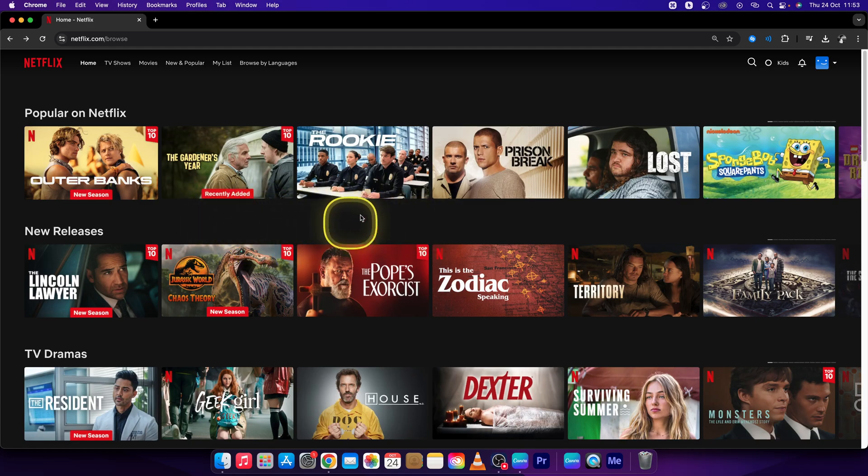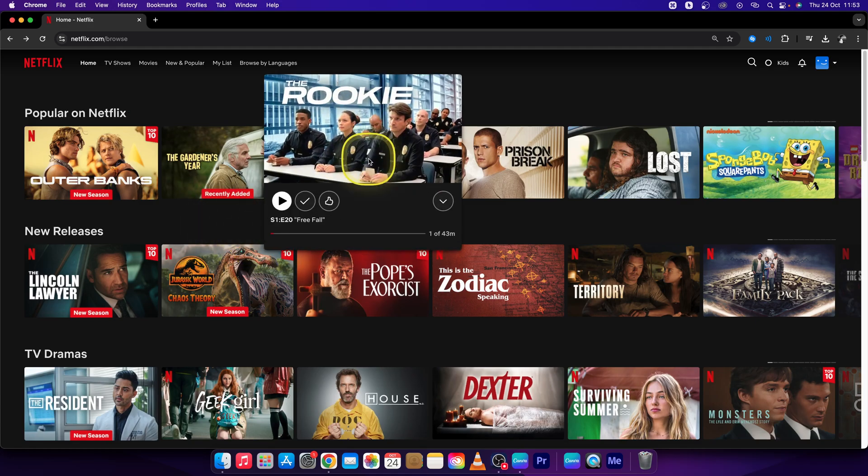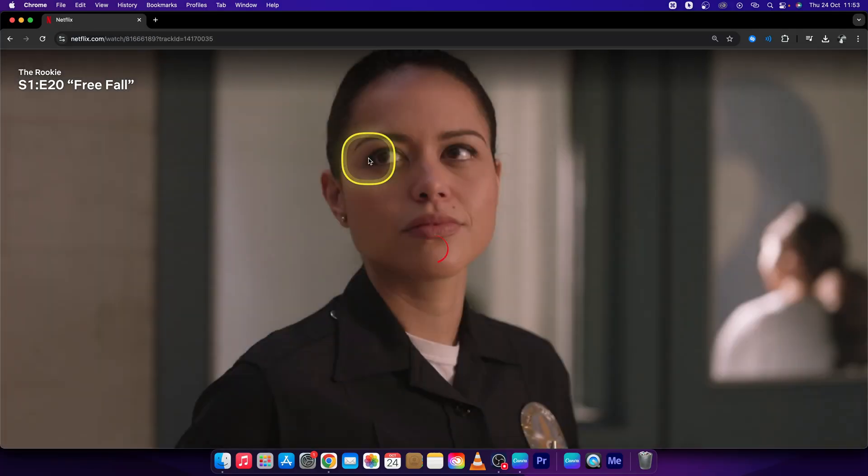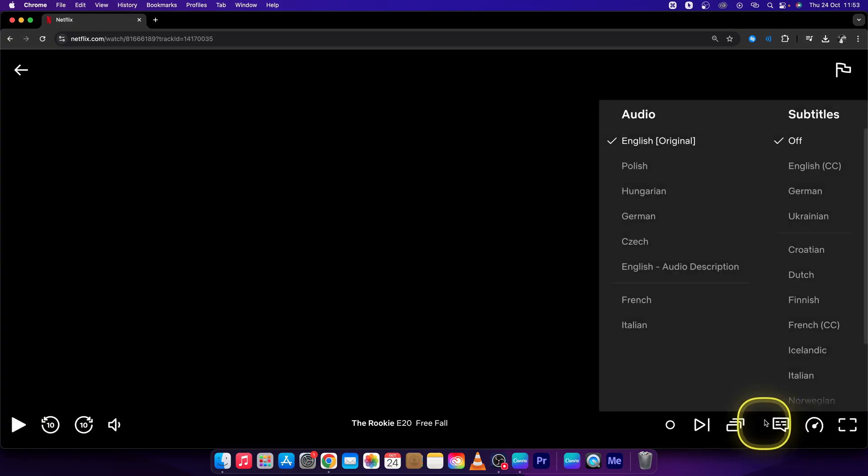Click on a show that you want to watch. Let's say I want to watch The Rookie. I will click on that and then stop it so you have a nice pause to set up your subtitles.